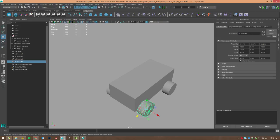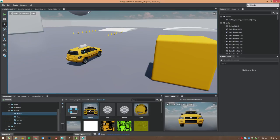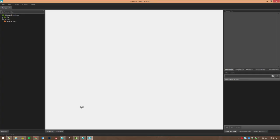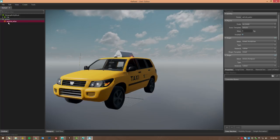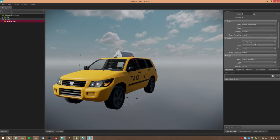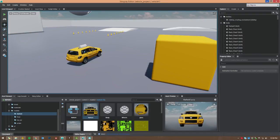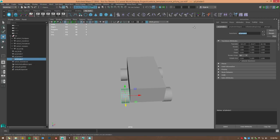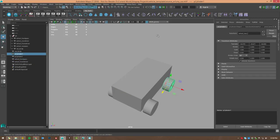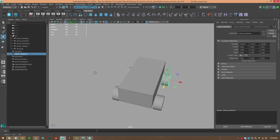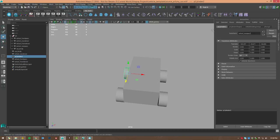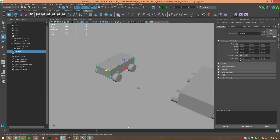We'll call the wheels 'wheel_front_driver' and so forth. Let's verify the correct naming scheme by opening the taxi in the unit editor and clicking on the vehicle actor — the physics actor. We've got: wheel_front_driver, wheel_front_pass, wheel_rear_driver, and wheel_rear_pass, and then car_body. We just need to make sure those names match up. So: wheel_front_driver, wheel_front_pass, wheel_rear_driver, wheel_rear_pass, and car_body is already appropriately named.